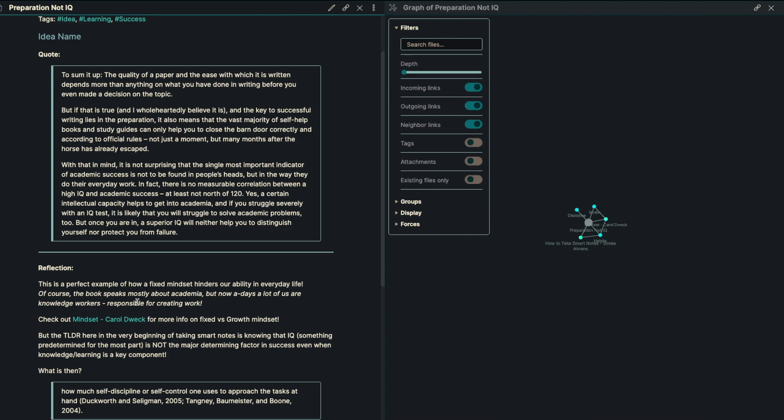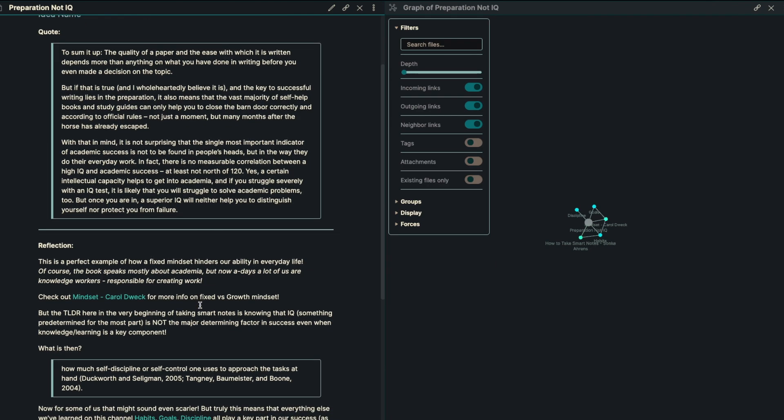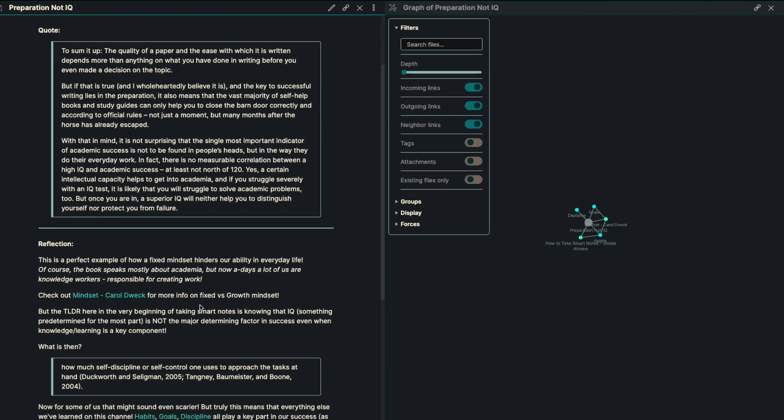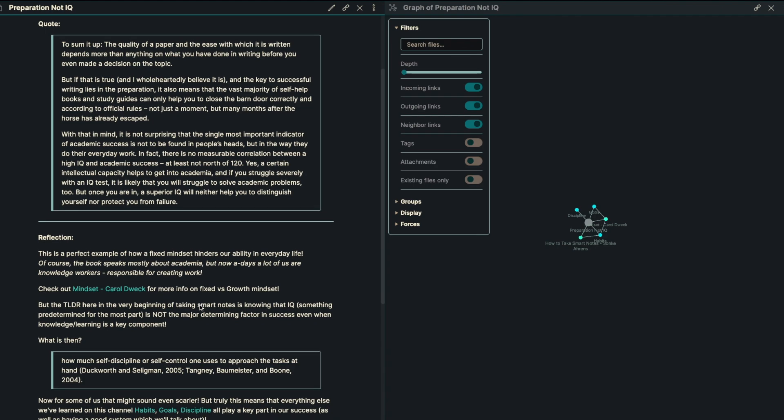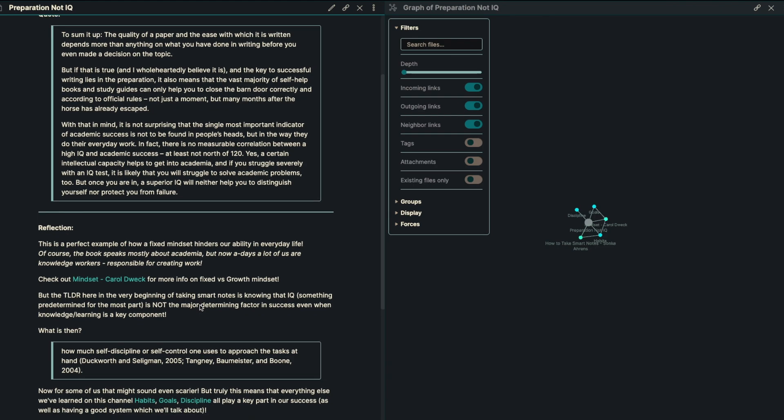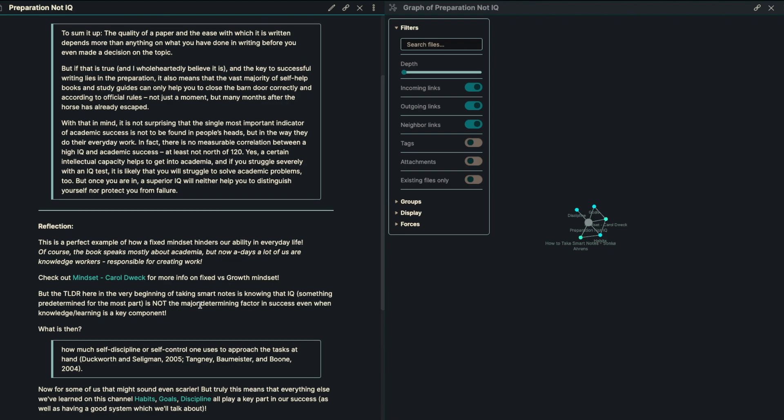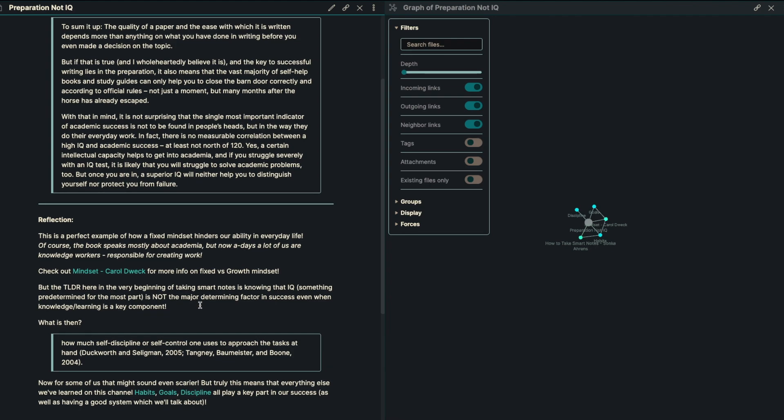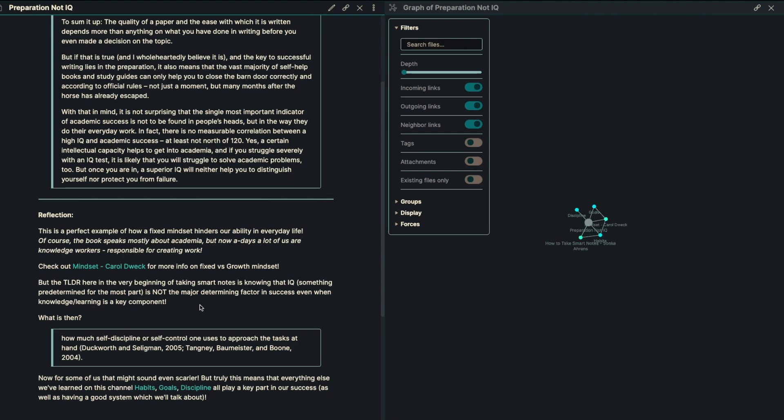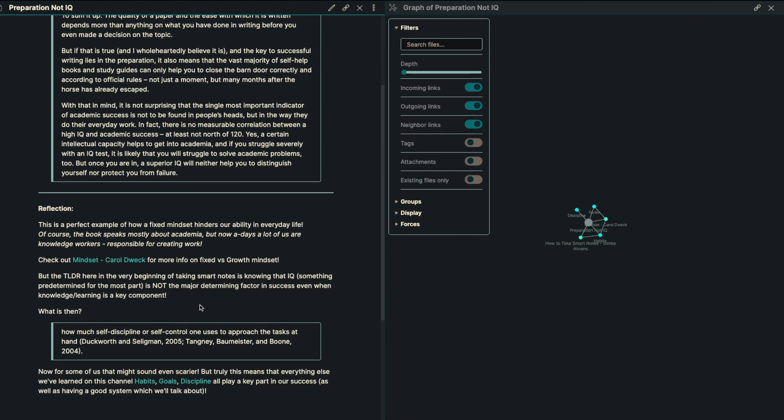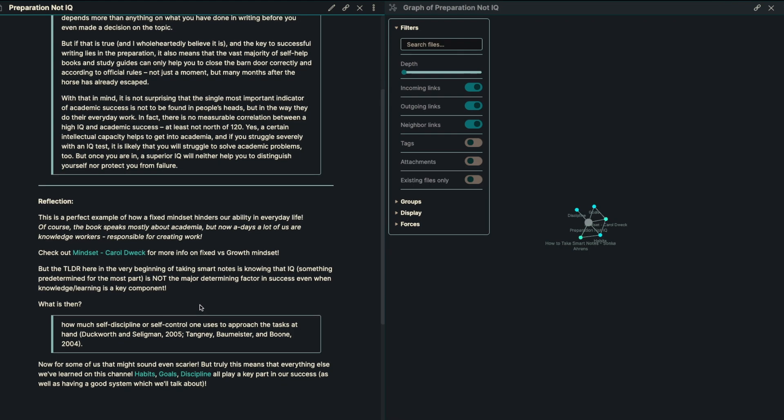With that in mind, it's not surprising that the single most important indicator of academic success is not to be found in people's heads, but in the way that they do their everyday work. In fact, there is no measurable correlation between a high IQ and academic success, at least not north of 120. Yes, a certain intellectual capacity helps you get into academia, and if you struggle severely with an IQ test, it is likely that you will struggle to solve academic problems too. But once you're in, a superior IQ will neither help you to distinguish yourself, nor protect you from failure.